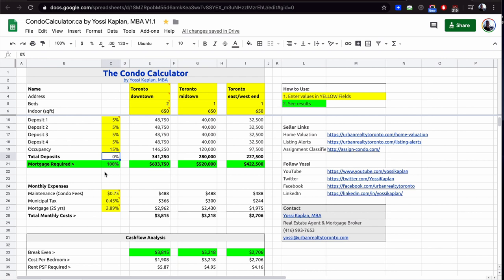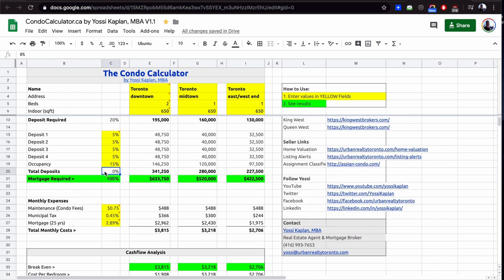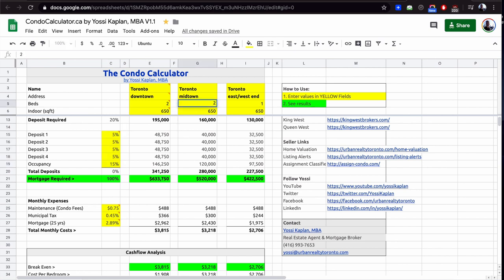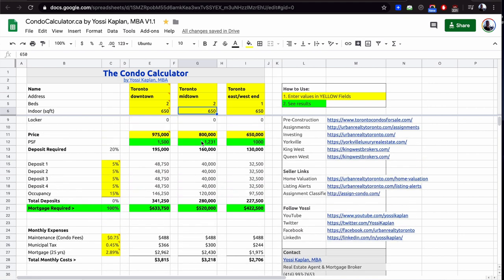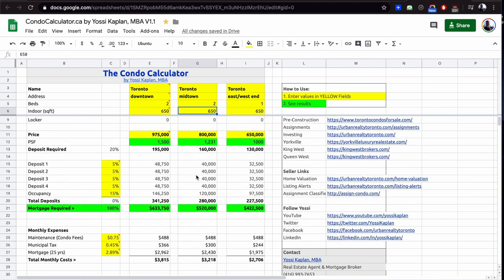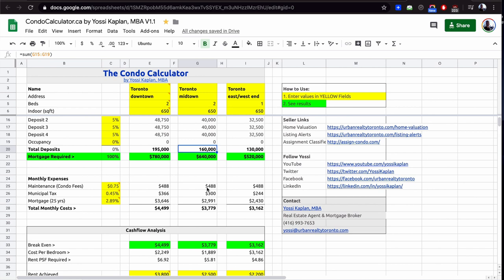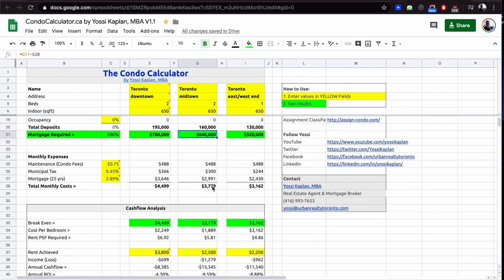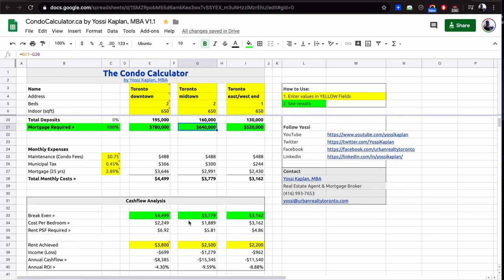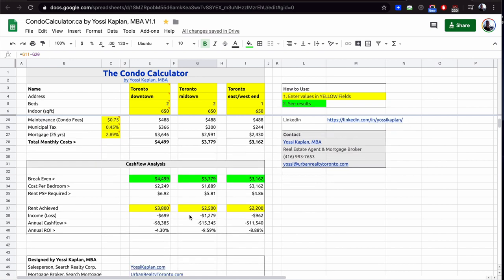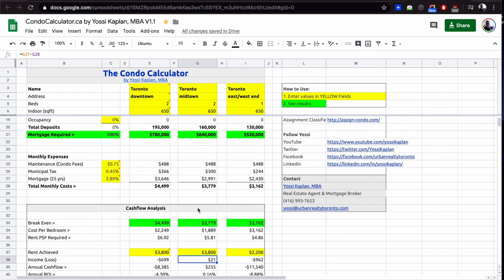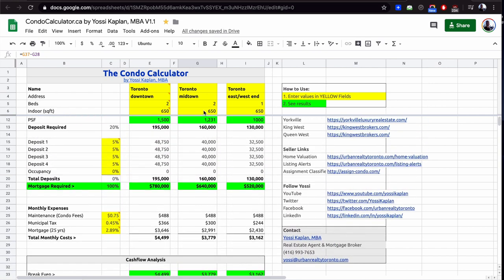Now let's take the same condo at midtown, two-bedroom, 650 square feet, but this time the cost was $800,000. Let's zero that again. The 20% will be $160,000, the mortgage $640,000. The condo fees we're assuming are the same, the municipal tax is slightly lower because it's probably based on price, not based on size. Now the mortgage is lower because I have to borrow less. I'm borrowing $140,000 less. You can see the difference here, $3,779, $3,800. Can I get that $3,800? Same like before, if I do, that's great.